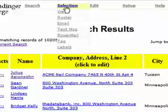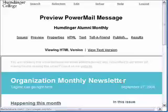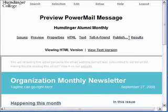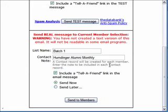Then I can go to the selection menu and bring up that Power Mail message again. I'm done editing the message, so I'll go directly to Publish, skip to the bottom of the page, and now I'm going to send the real message. We go over Power Mail in another tutorial called Sending a Power Mail Bulk Email Message, so I'm not going to spend any more time on that right now.